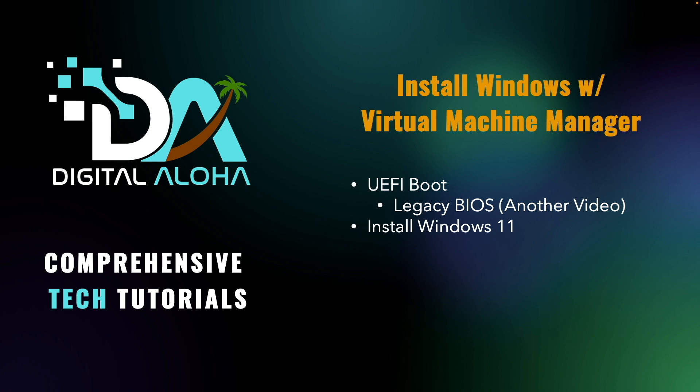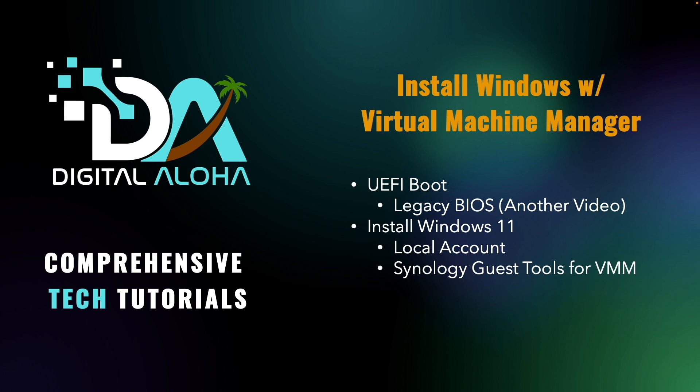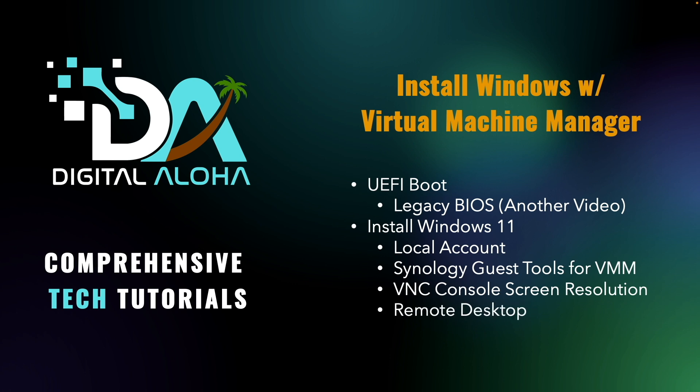We'll set up a local account and bypass the default requirement to log on using a Microsoft account. We'll install the Synology guest tools for Virtual Machine Manager, set up the WebVNC console with better resolution, and configure remote desktop access to the Windows VM.